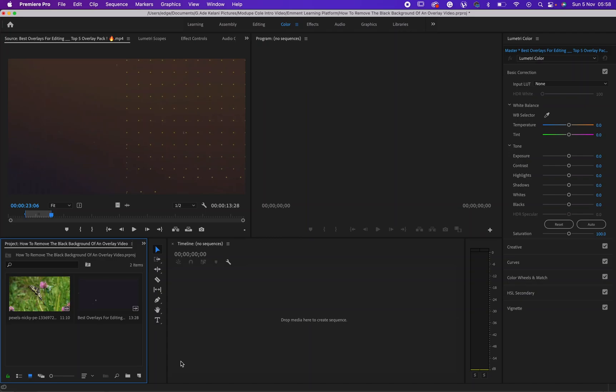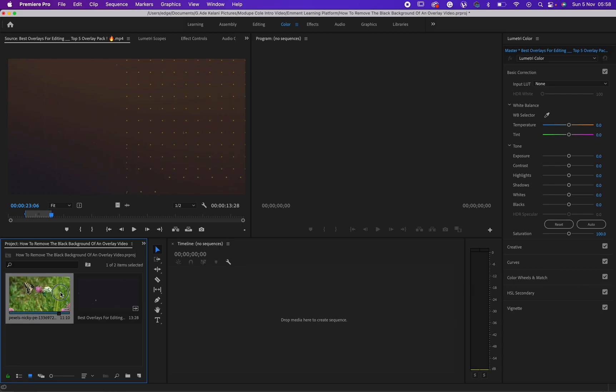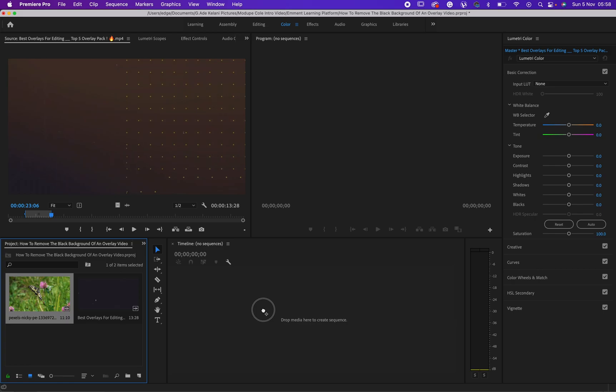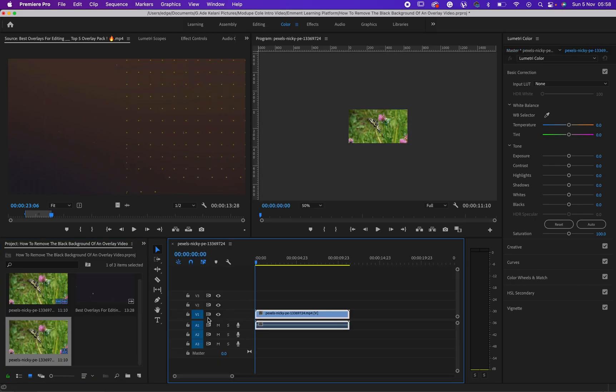Hello friends, it's been a long while. Thank you for visiting this channel. I want to show you how to remove a black background of an overlay video in Premiere Pro. Let's get to it.